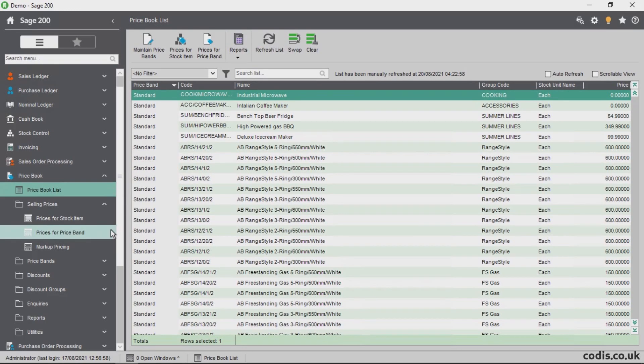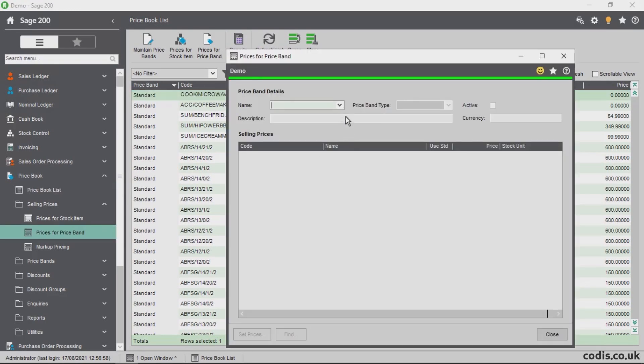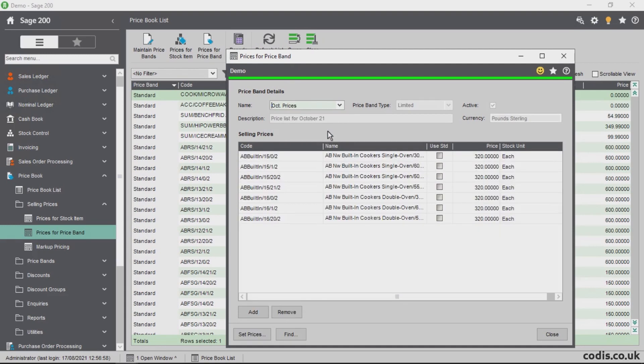If we open Sage 200 again, we can see that we have just created a new price band using Accelerator.